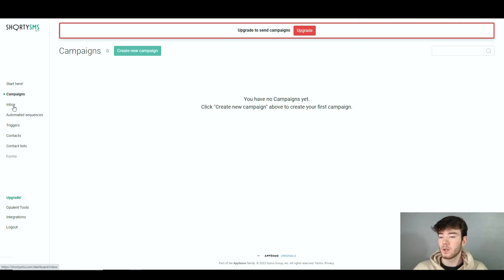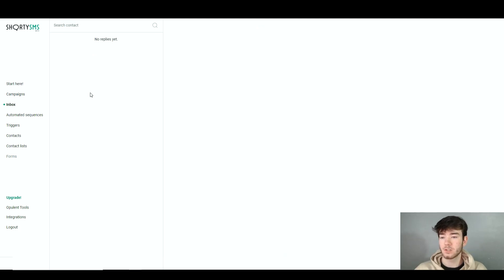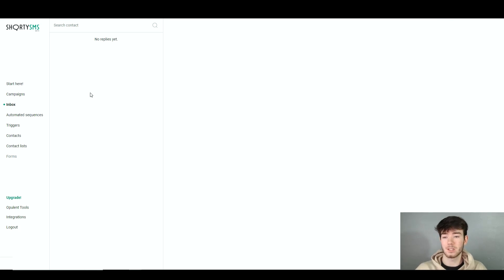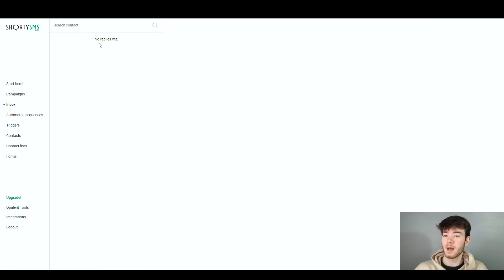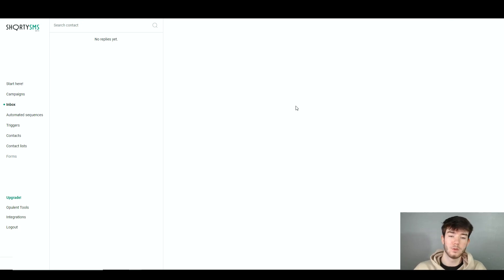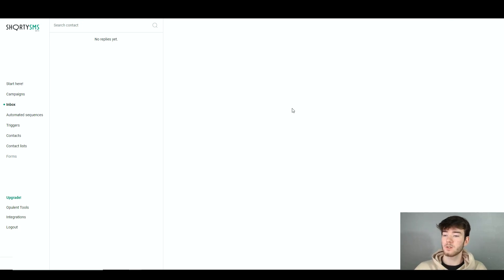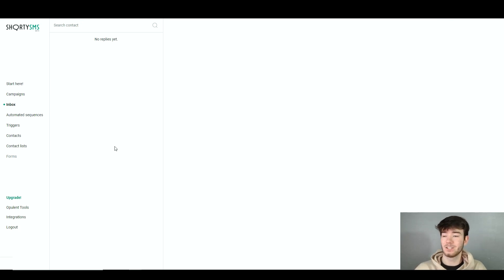Moving to the inbox section below campaigns — this is where your inbox would be. Your contacts appear here and whoever is messaging you within the software, their messages land here. You have a search contacts field, and replies appear below that. The main section is where you'd type and send your reply. It's essentially an inbox like an email software, and it's a cool feature that it's integrated directly into this software.